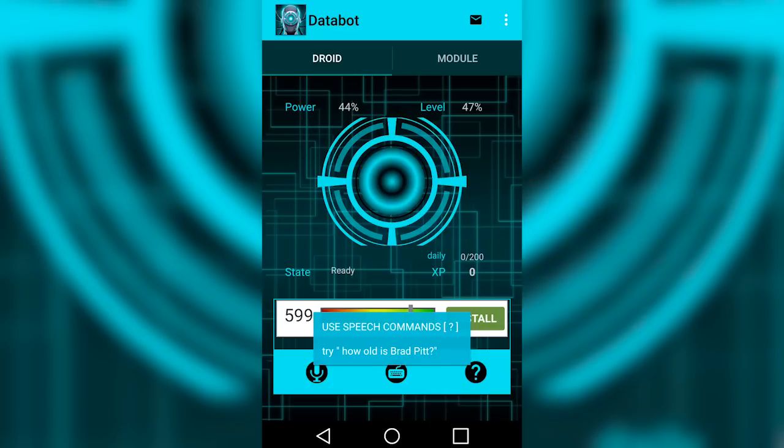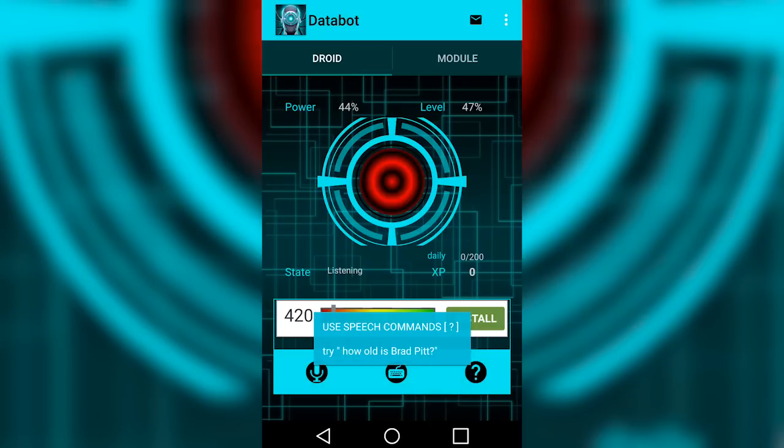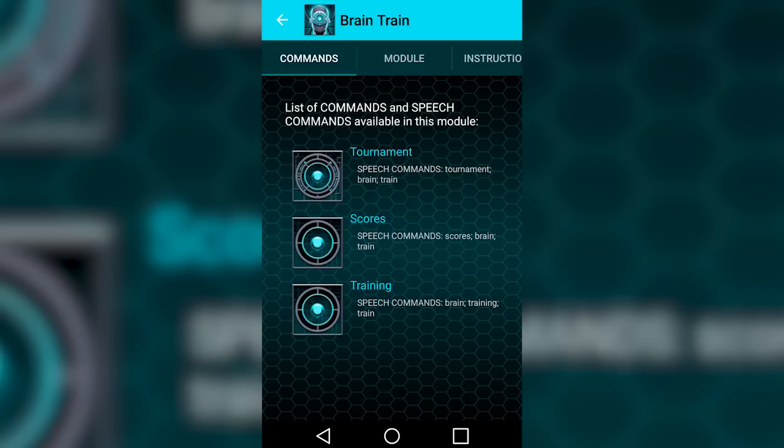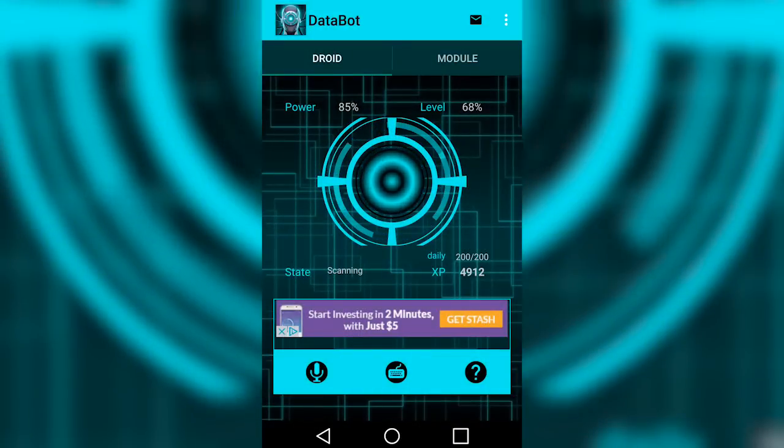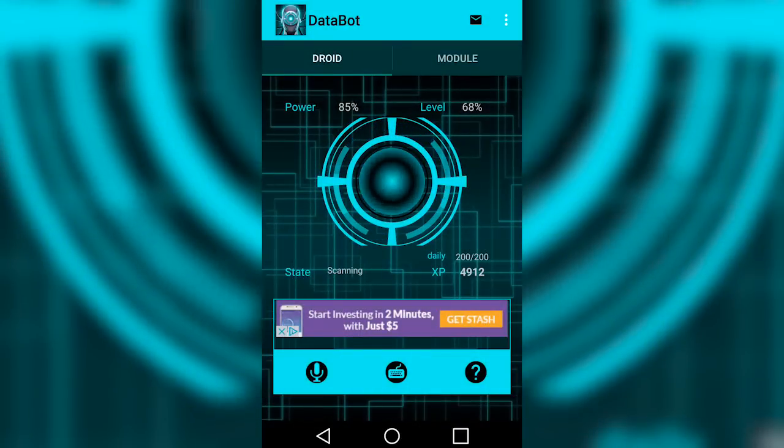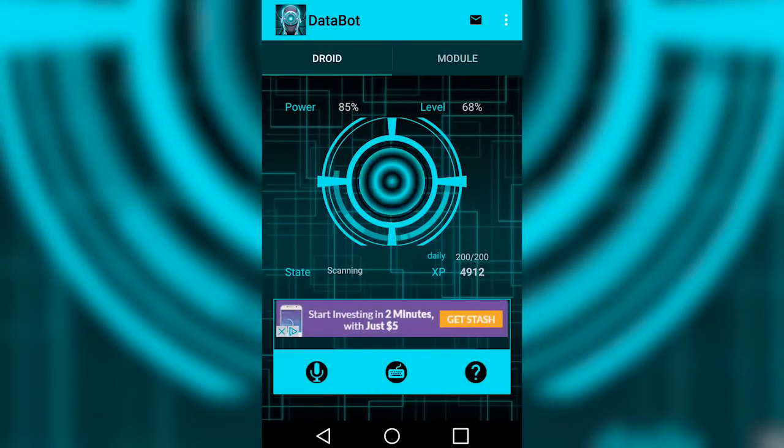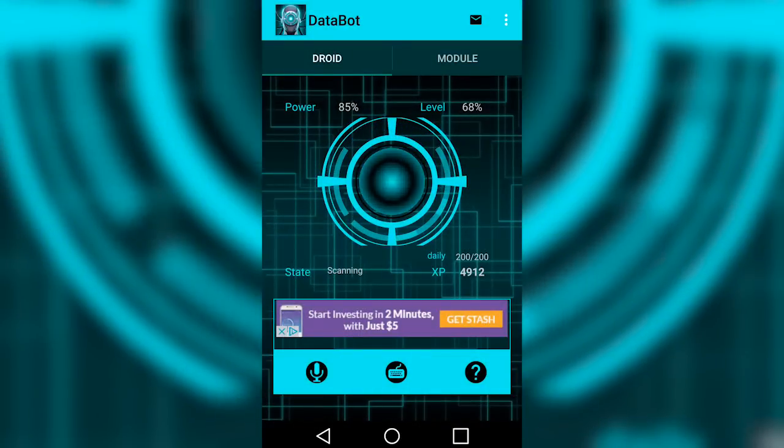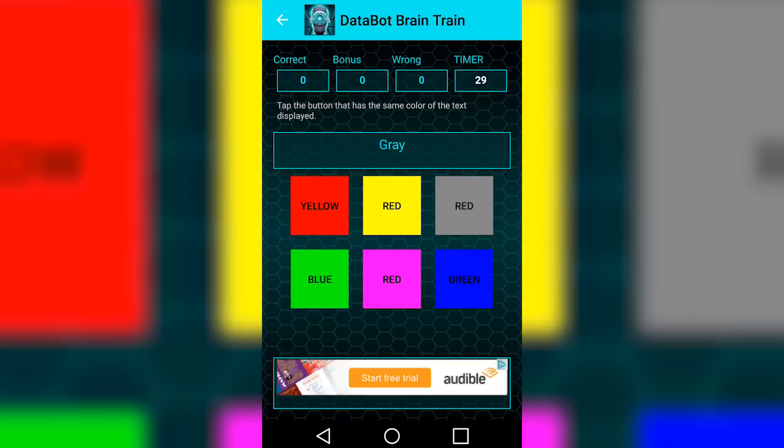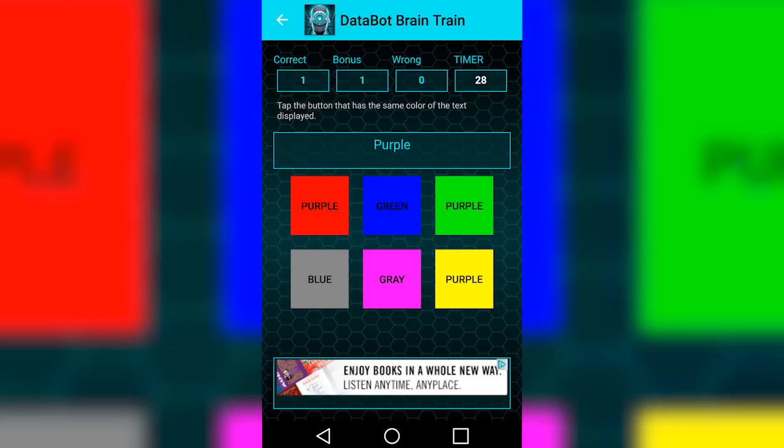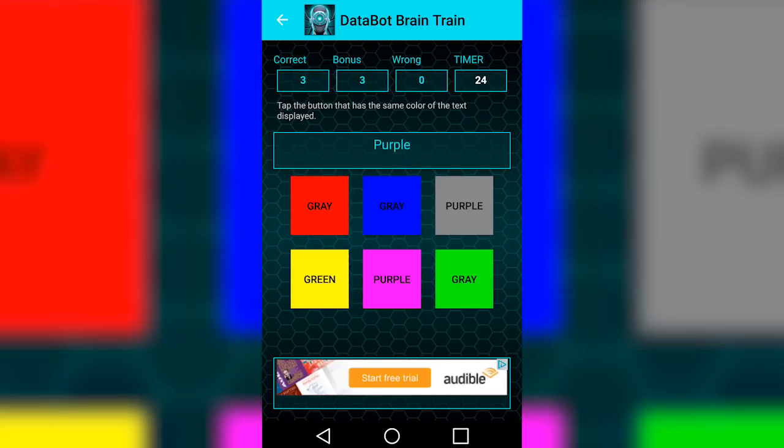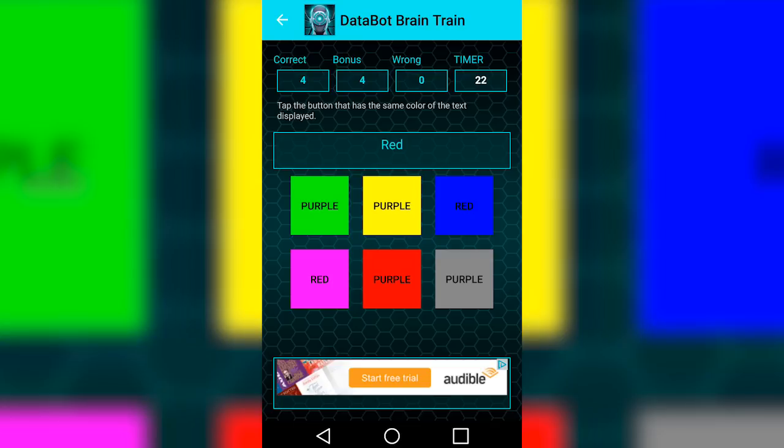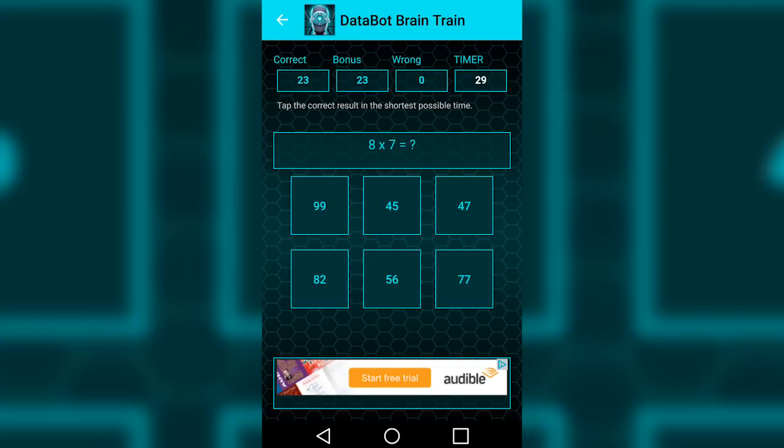I would rather share one lifetime with you than face all the ages of this world alone. In addition to all the utility you get from the Databot app, there's also tons of fun to be had with this versatile personal assistant. You can rack up experience points playing games with Databot, like the brain train tournament.